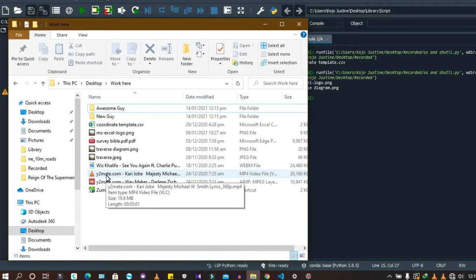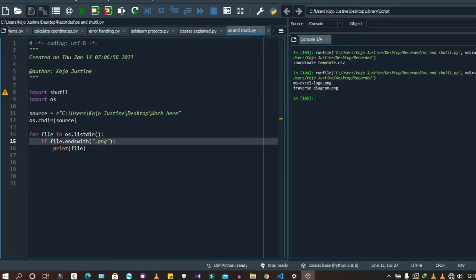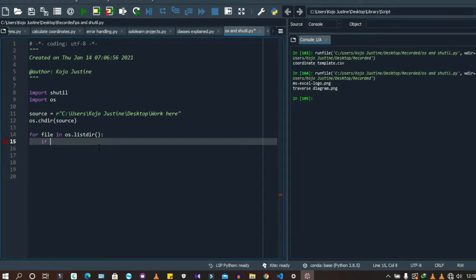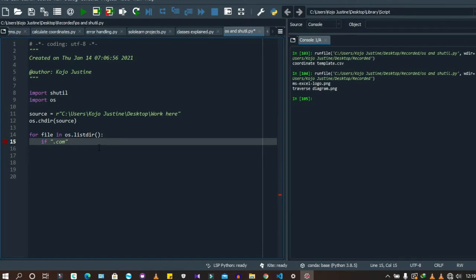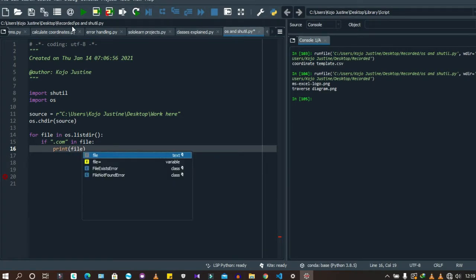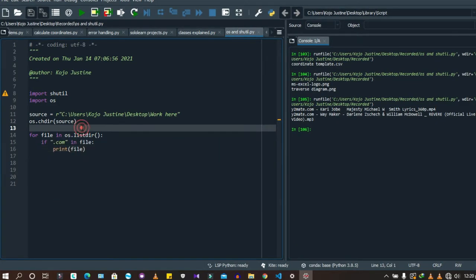If you want to check whether a filename contains a certain text — not just an extension — you use the in operator instead of endswith(). For example: if '.com' in file, then print file. This finds two files that have '.com' in their names. This approach works for partial name matching.